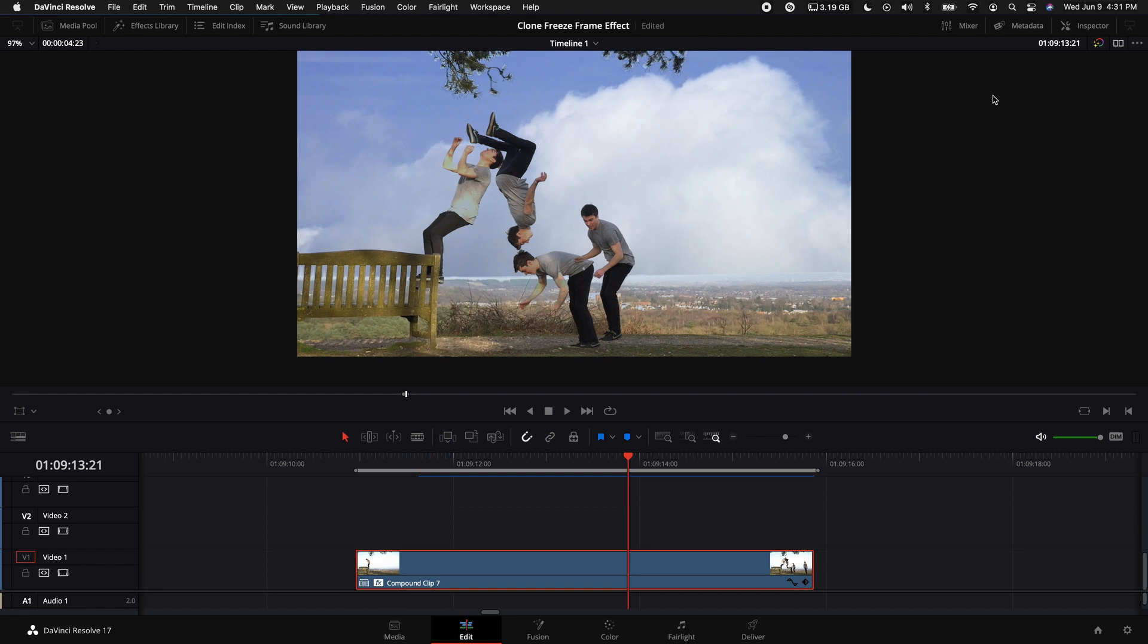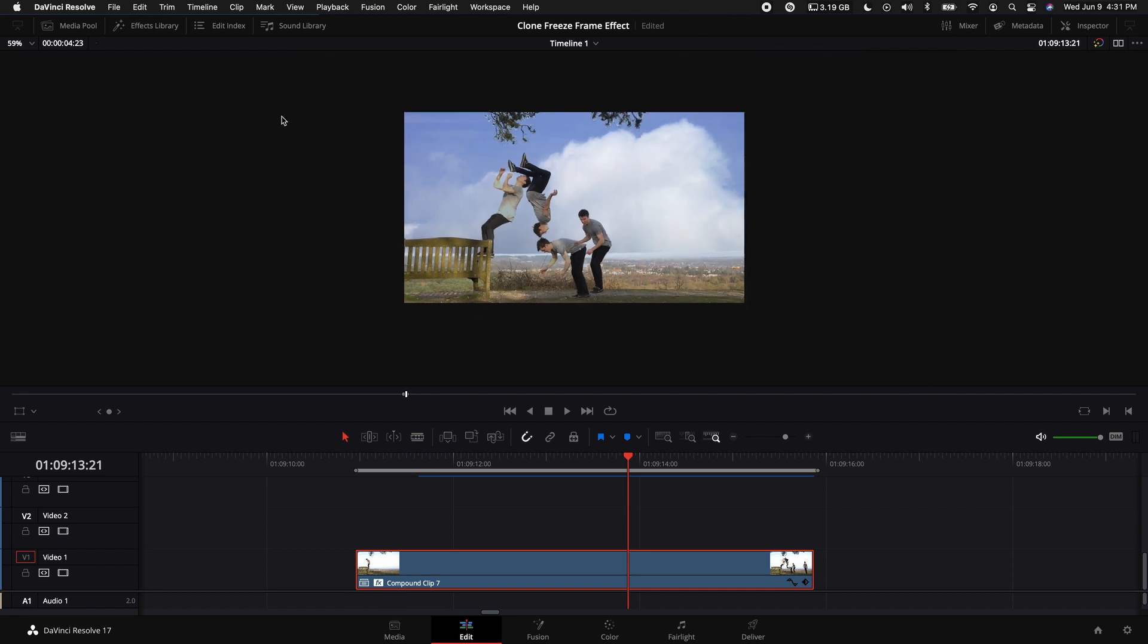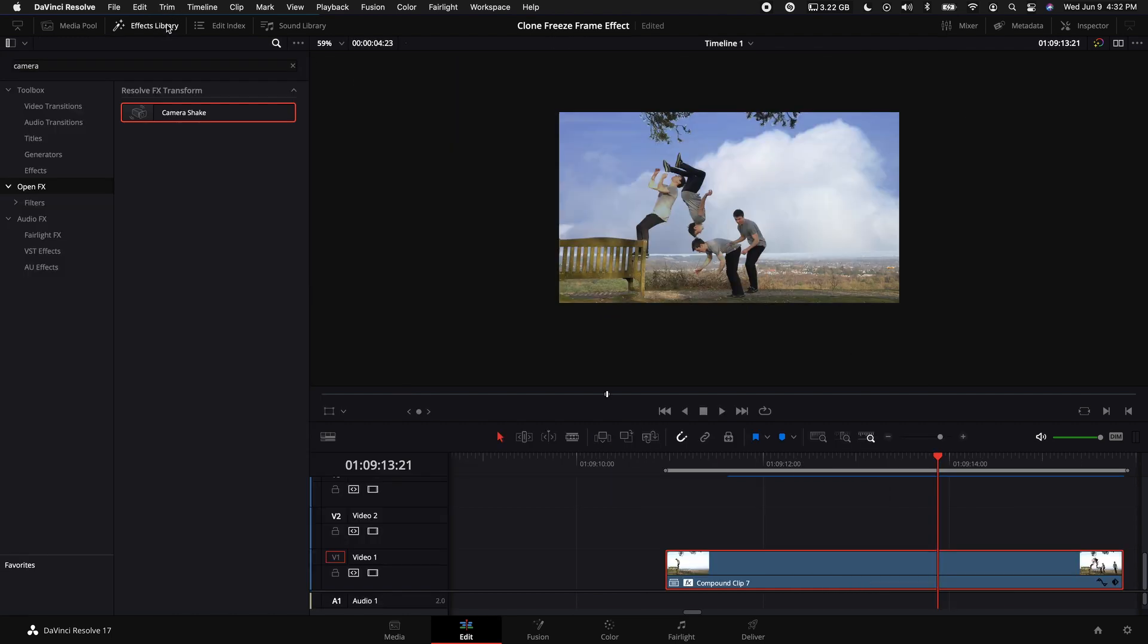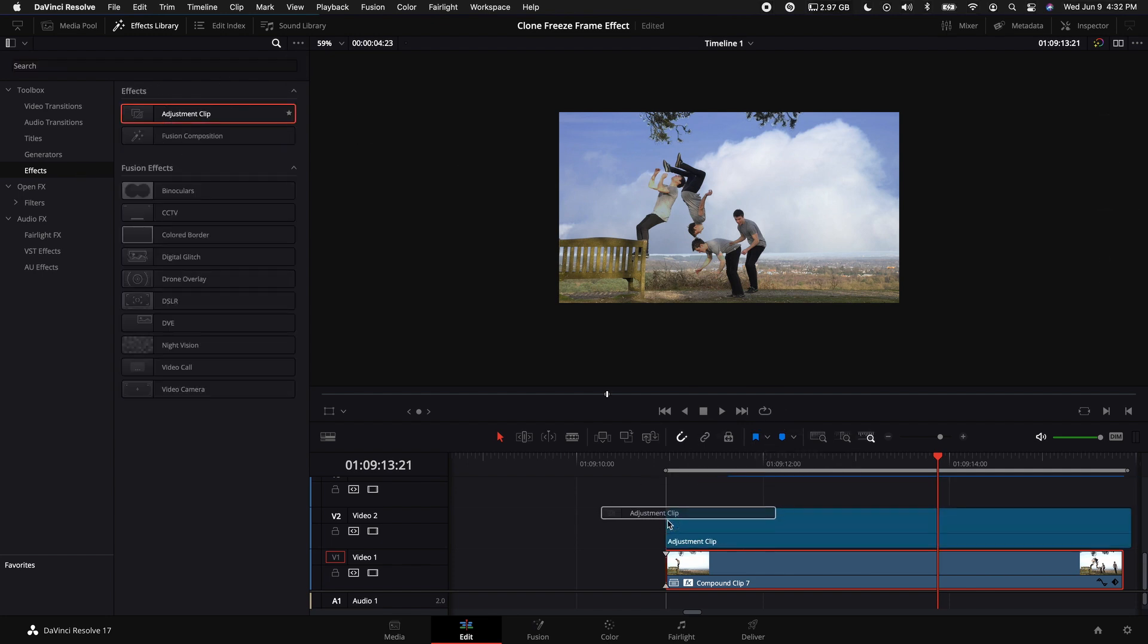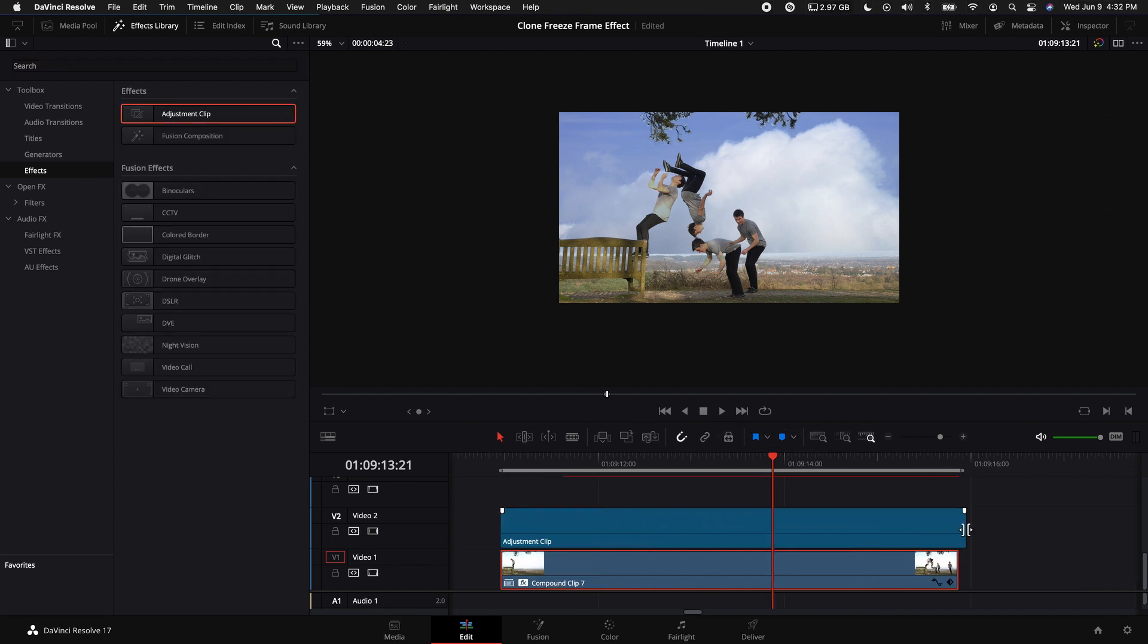Now just for the tutorial's sake, all I'm going to do next is come up here to the Effects Library, select Effects, and drag an Adjustment Clip on top of our Compound Clip.